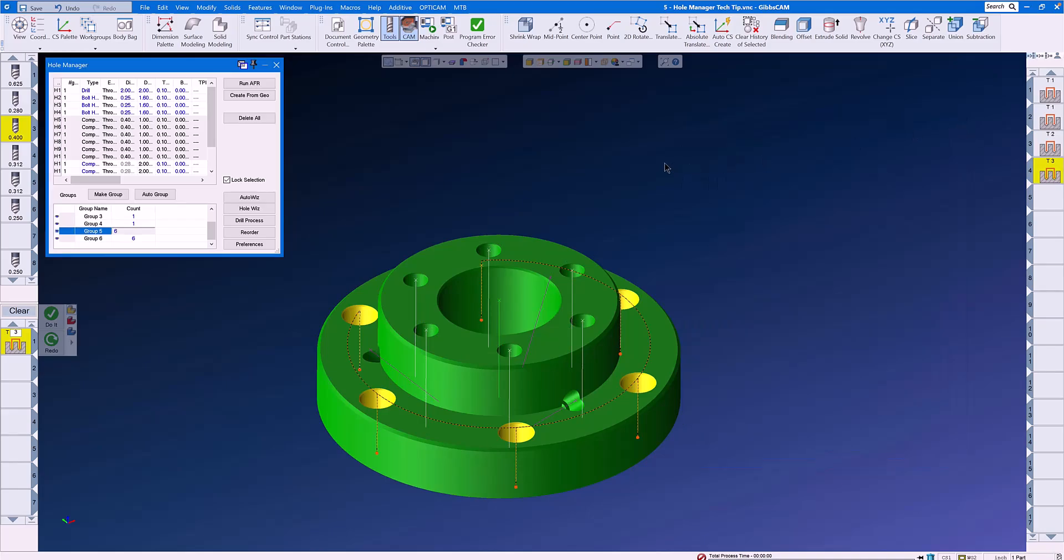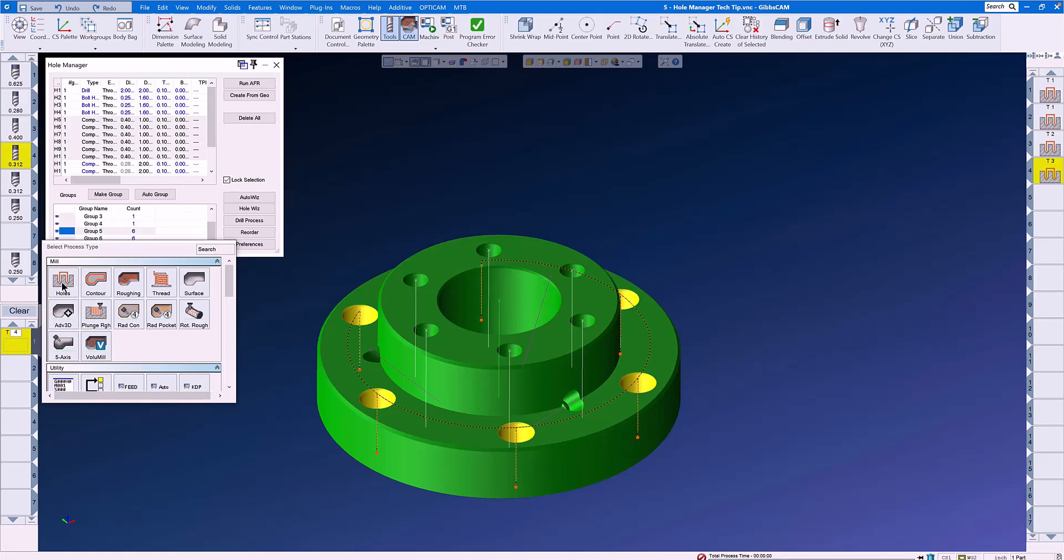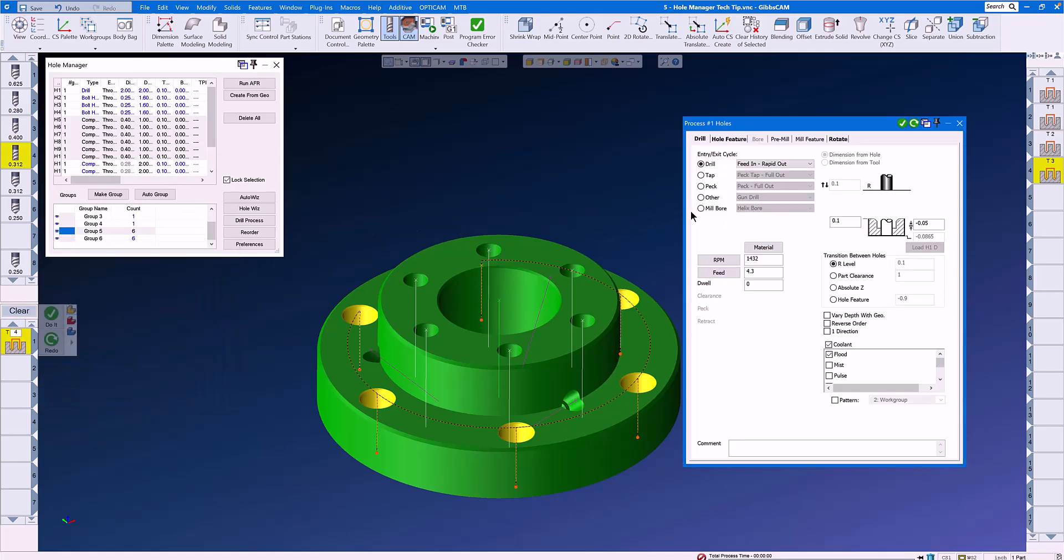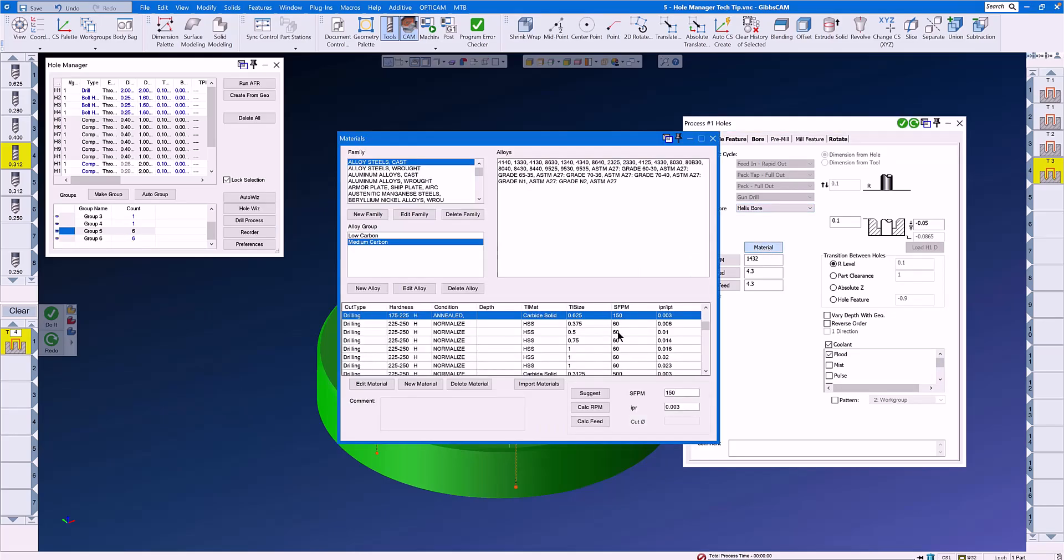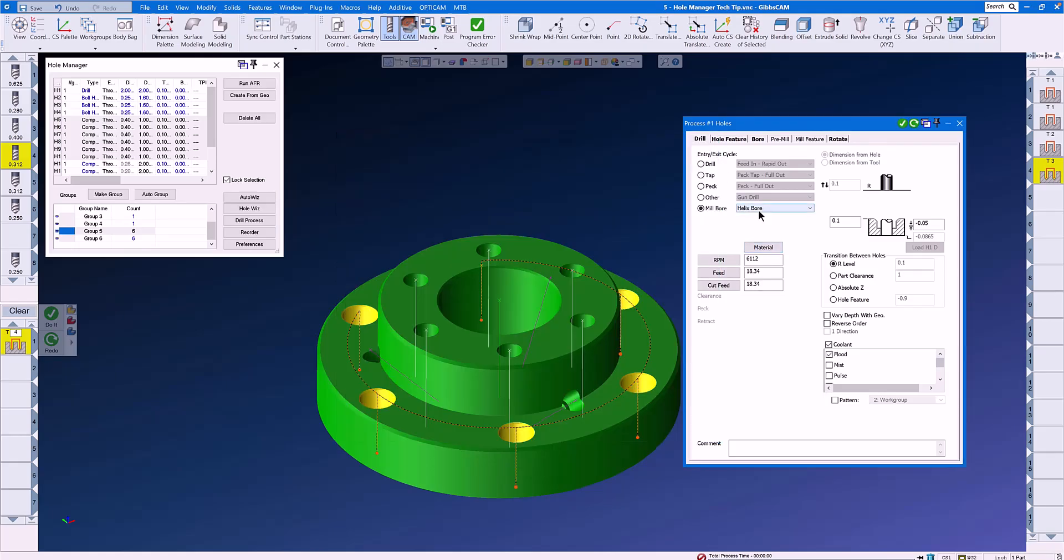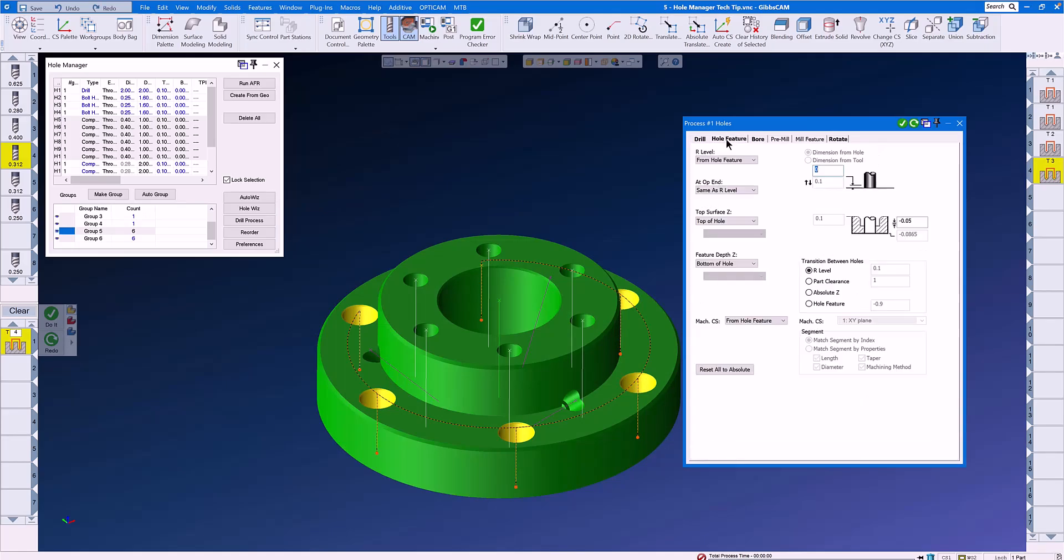Now, it's time to do the counterbores. Let's grab the 5 sixteenths end mill and work on the counterbores using Mill Bore, Helix Bore. On the Material tab, we will select a suitable surface feed per minute and feed rate, and we now have good numbers. We're ready to go to the Hole Feature tab.